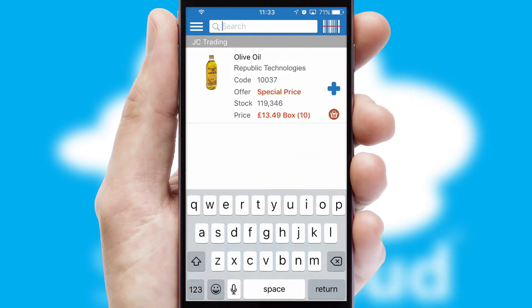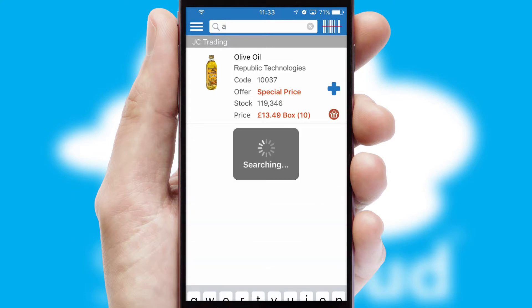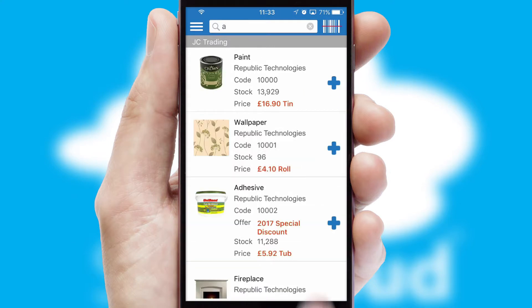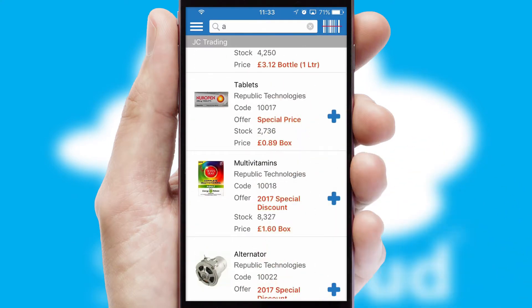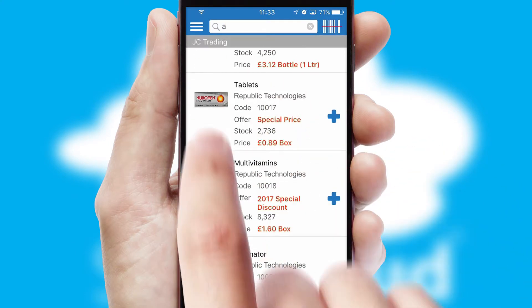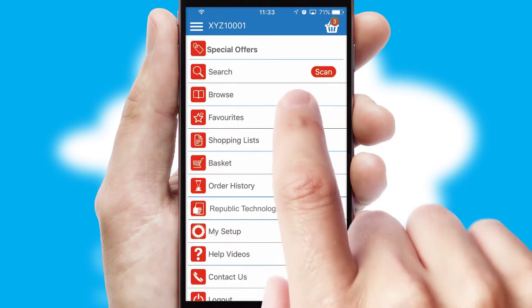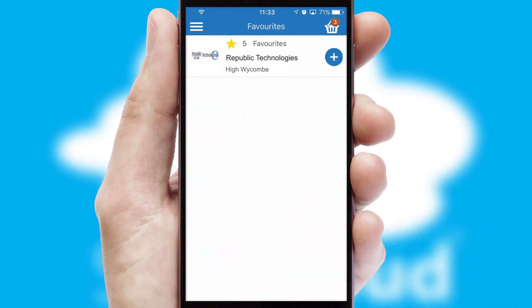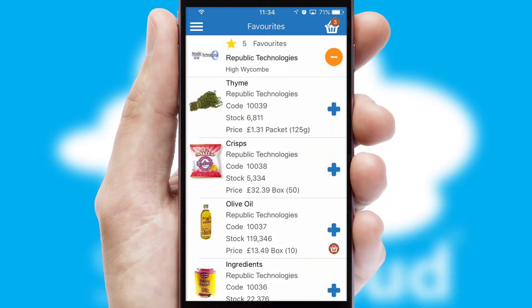You can also search for products by name, code or other key search words. Re-ordering regular items is quick and simple as you can maintain your own list of favorite products.